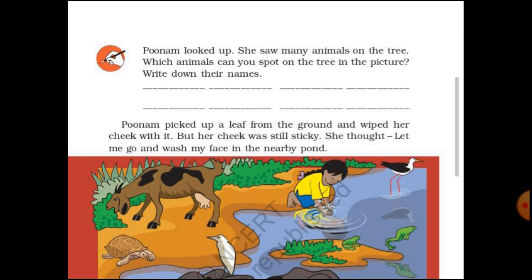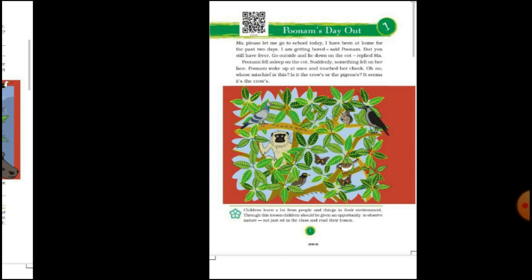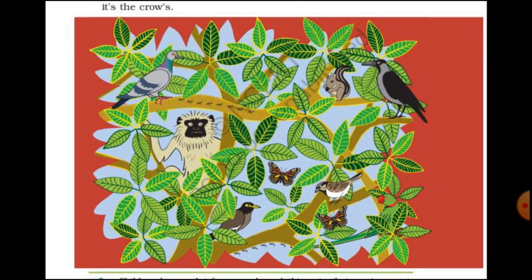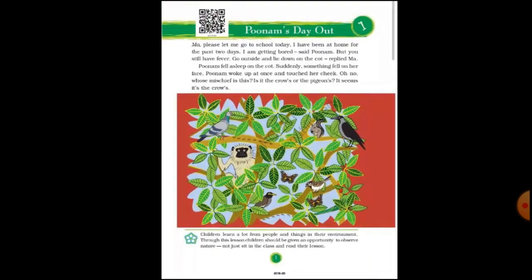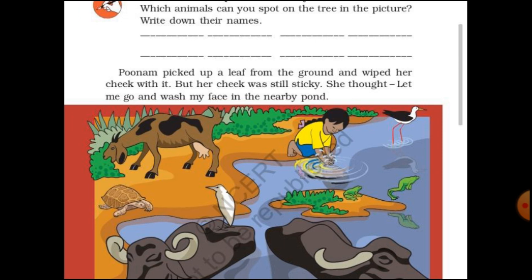Now let's look at this picture and identify which animals are shown, and write their names. In this picture there is a tree, and in it you can see animals such as: pigeon, ants, monkey, butterfly, sparrow, squirrel, crow, parrot. You can find more animals too. Write all their names in the given space.